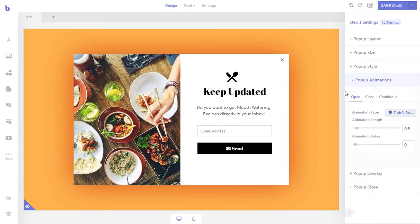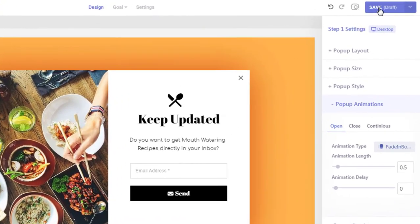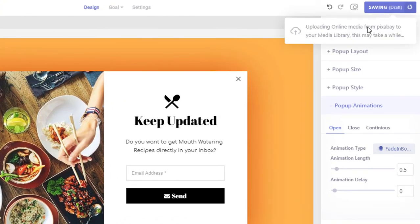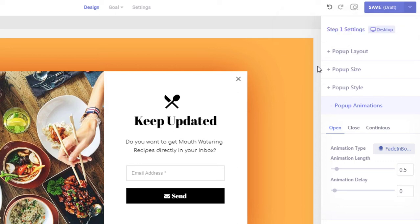Now let's preview how our pop-up looks. To preview the pop-up, first save it. When you click the save button, if you have added an image from Pixabay or any other external source, Brave will automatically upload them to your WordPress, replace the Pixabay image with the uploaded image, and finally save the pop-up. Now click the preview icon from the top to preview the pop-up.